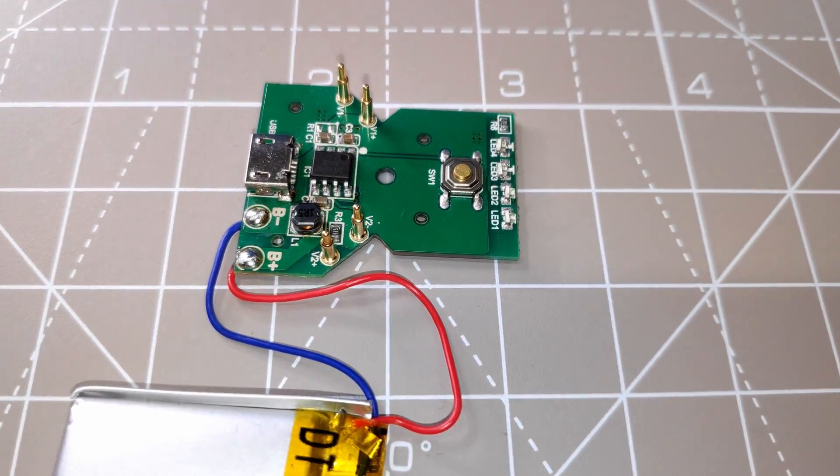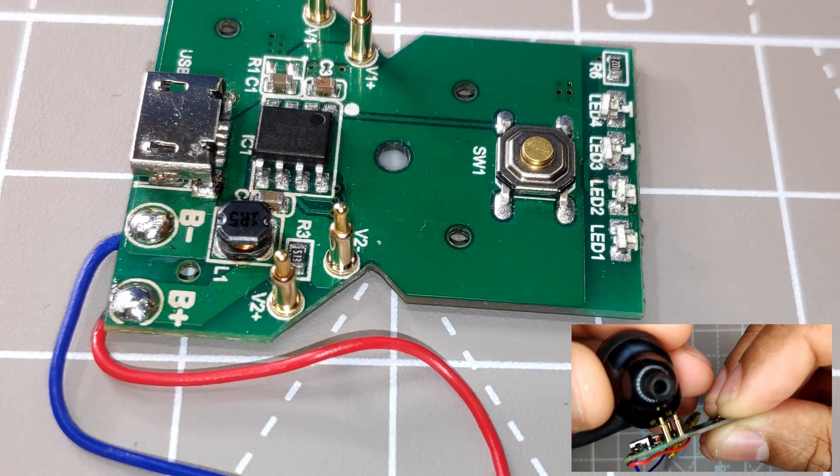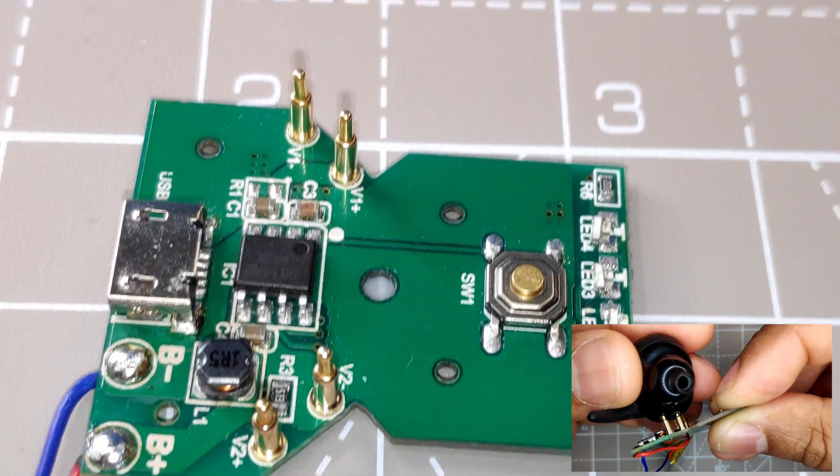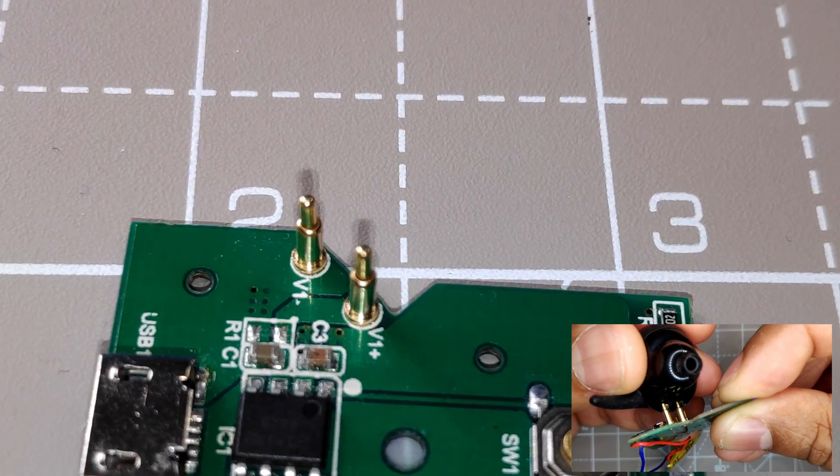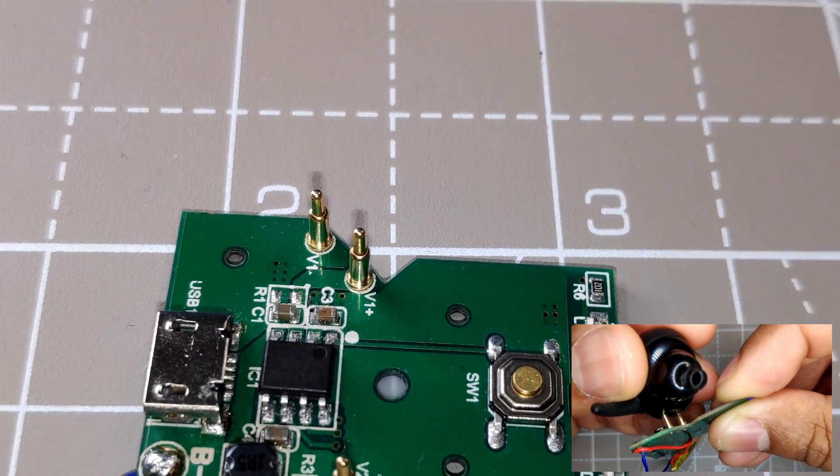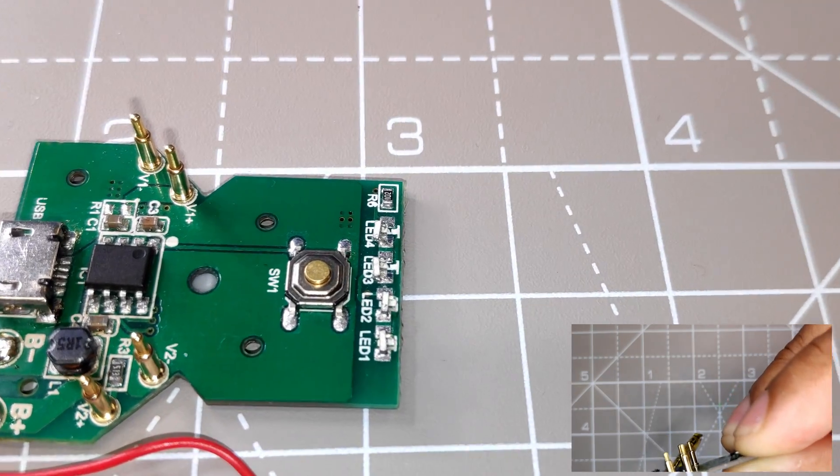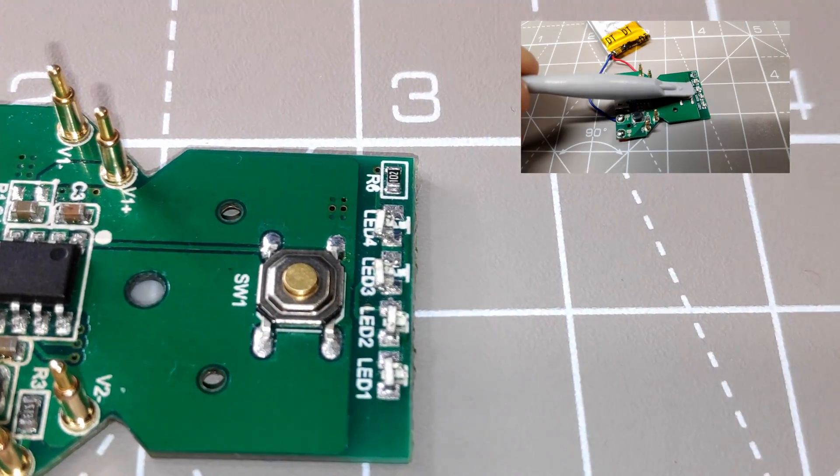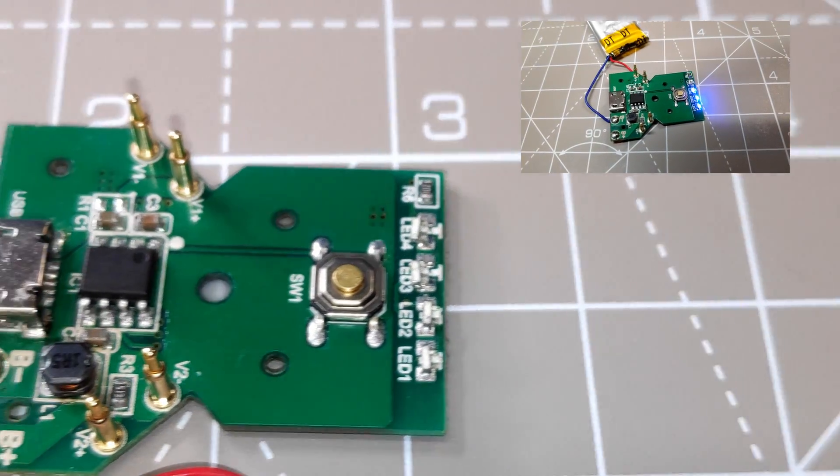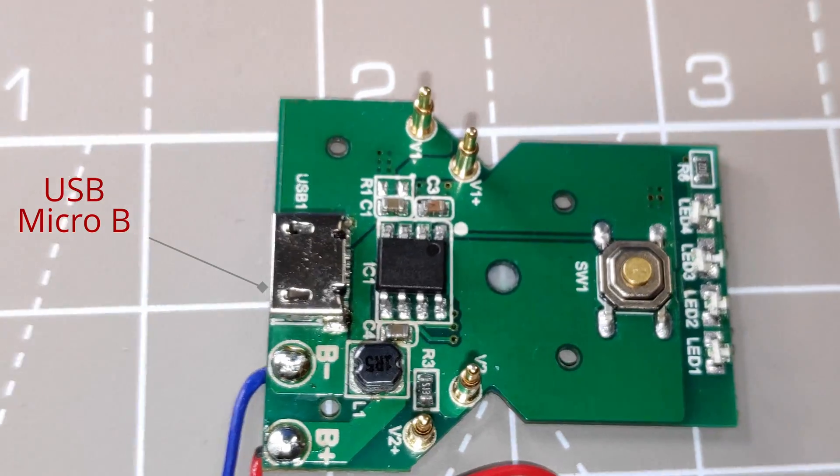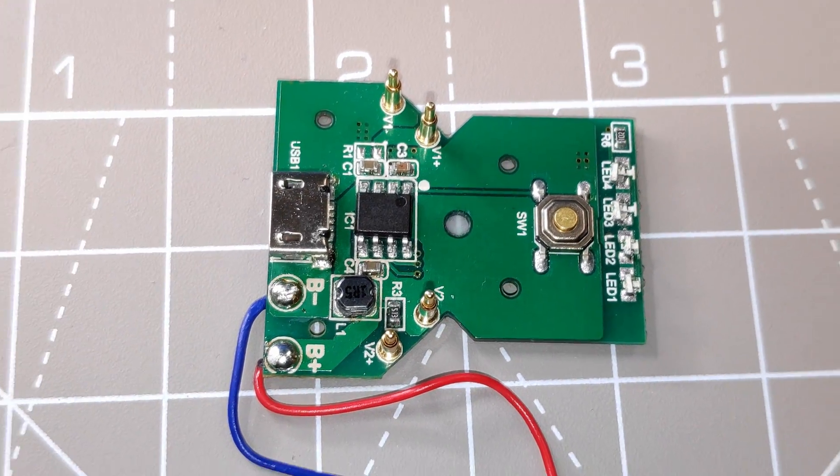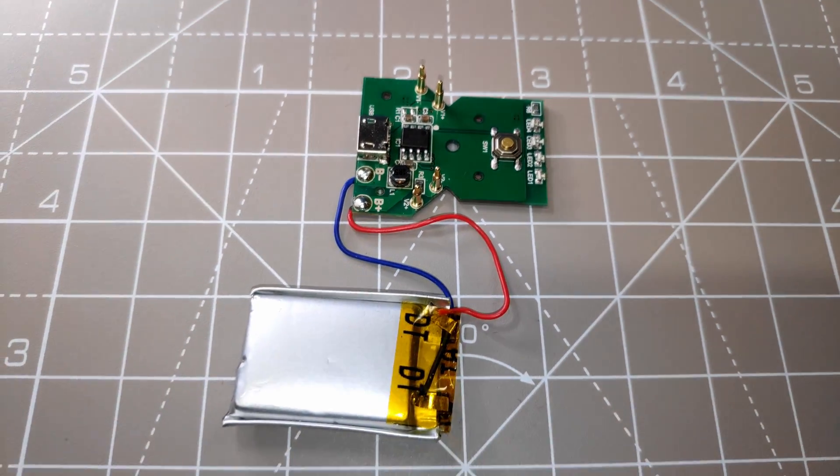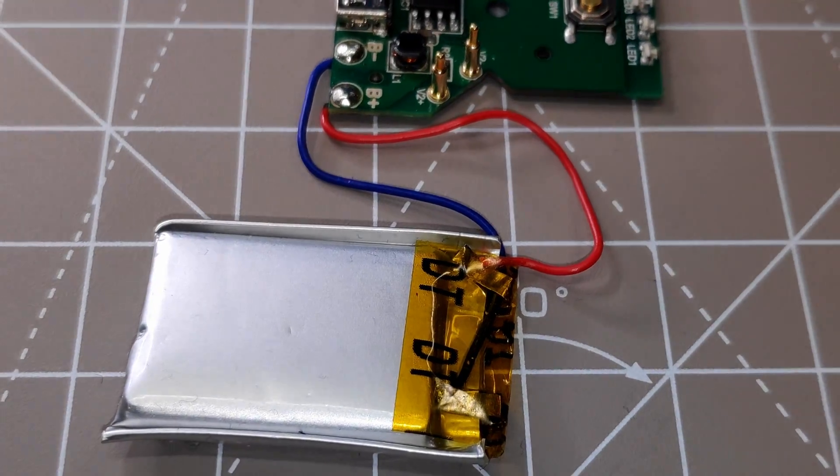For me, the most interesting part of this board is the POGO pins. They create a temporary connection with the earbud case to charge the internal battery. Other than that, it has a status button, status LED, a few passive components, and the micro USB connector. And obviously we have the battery connected to the board.